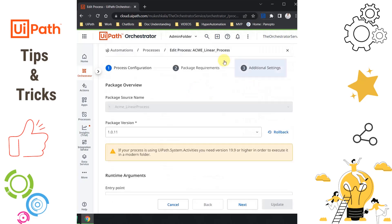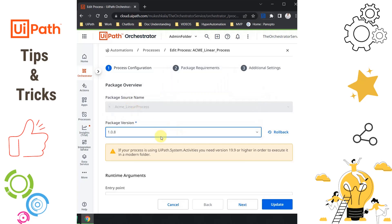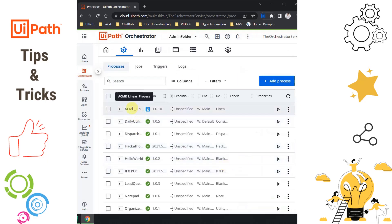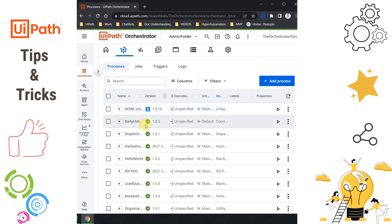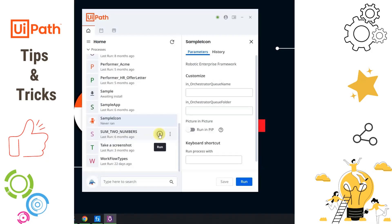It's absolutely simple. Go to the process, click the Edit button, and you will see an option called Package Version, which shows the current version — 1.0.11. Open the dropdown and you will see all previous versions. For example, if 1.0.8 is the version that was working perfectly, just click on that and hit Rollback, then confirm. The ACME Linear Process is now downgraded to 1.0.10. The blue indicator means the latest version is available but you are running a previous version, while green means you are using the latest version.